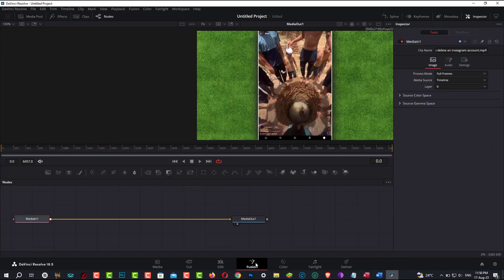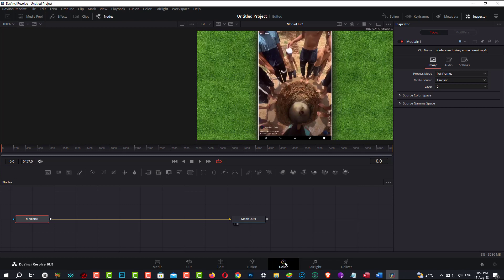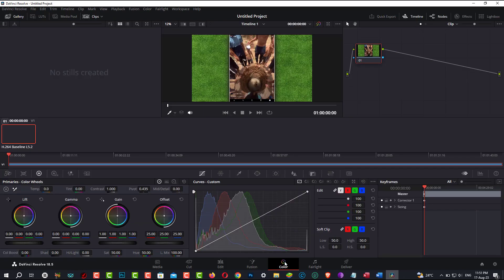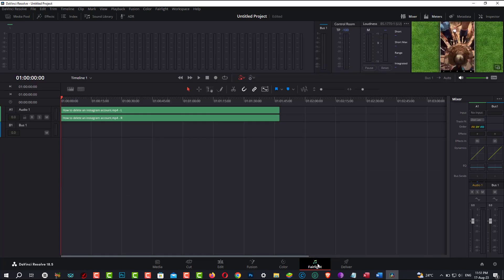DaVinci Resolve does have a steep learning curve initially making use of it. Therefore, I'd suggest looking at the instructional videos published on their website. It may be downloaded for all the popular operating systems, including Windows, Mac OS, and Linux.